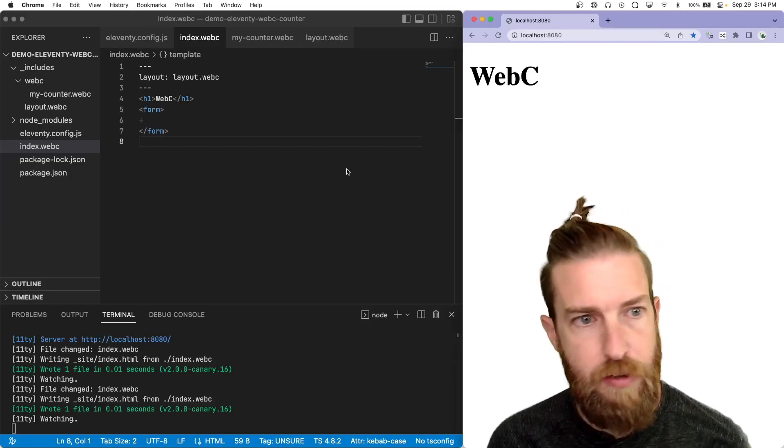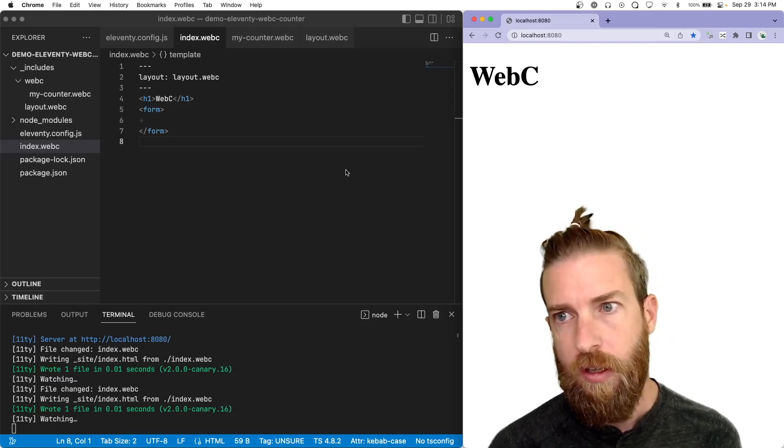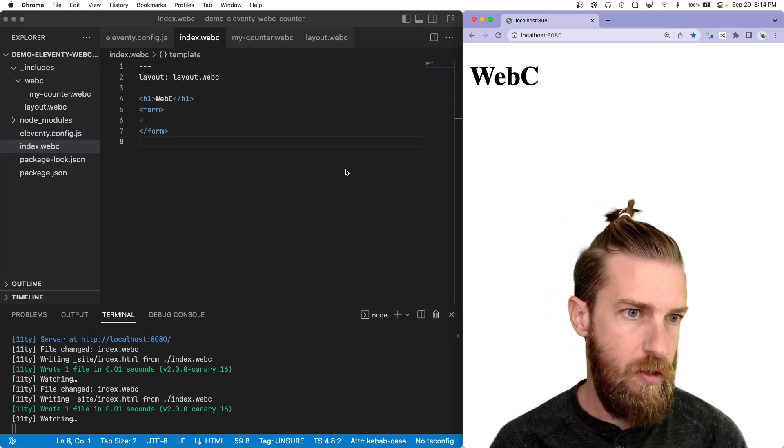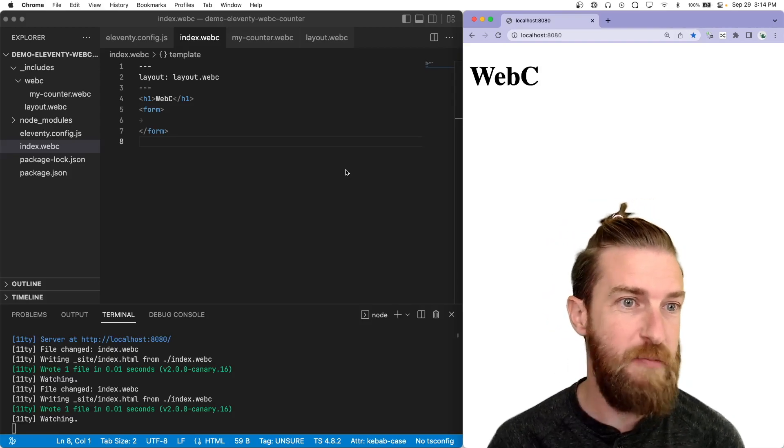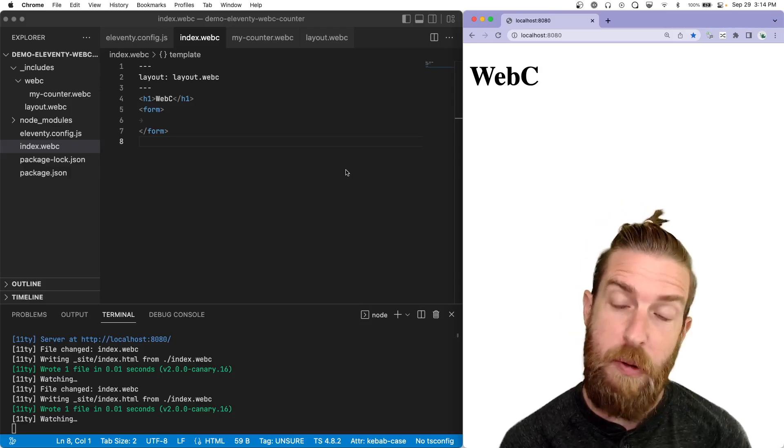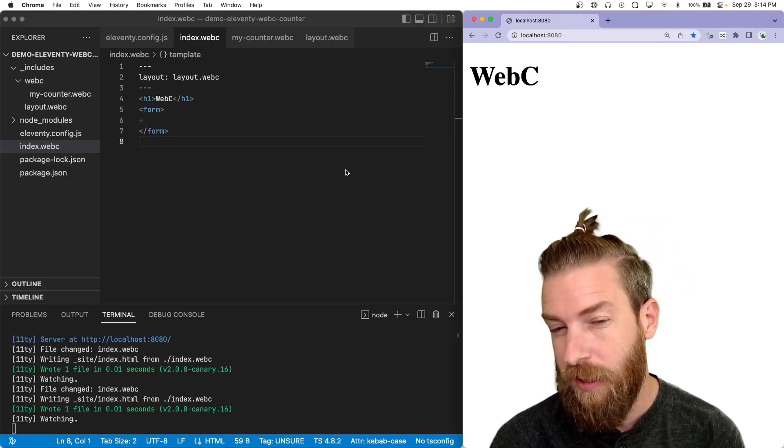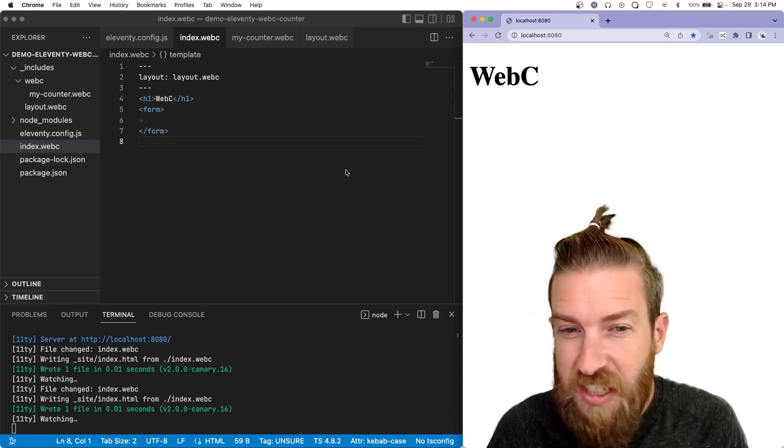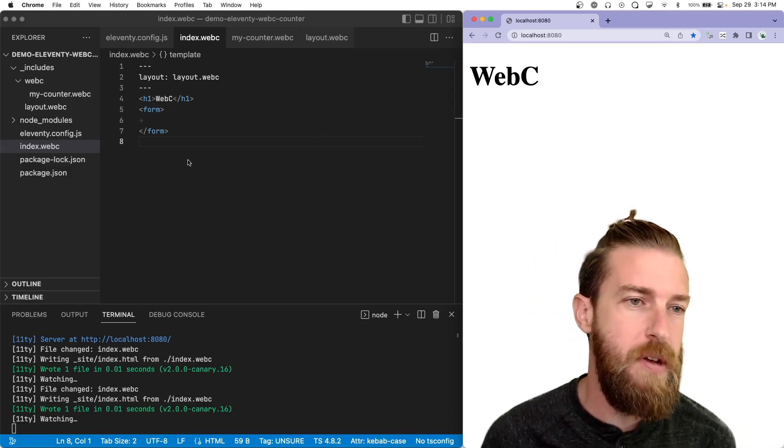All right. What's up, everybody. We're going to do another WebC demo. There's been a lot of discussion about progressive enhancement with web components in the last six years, a long time.